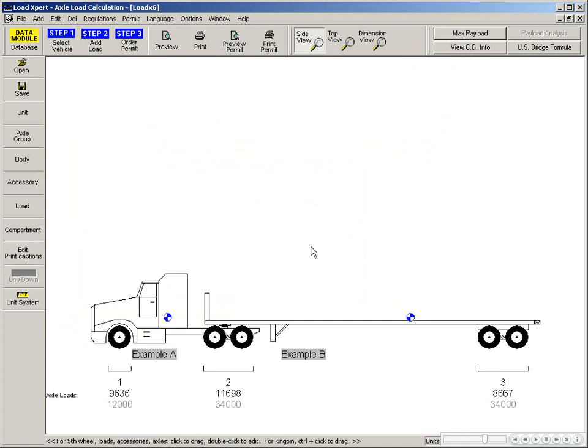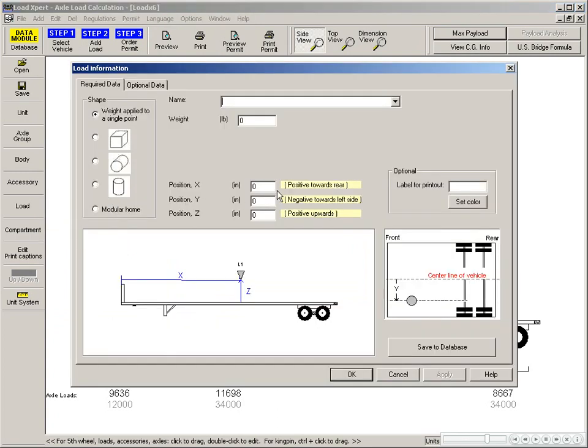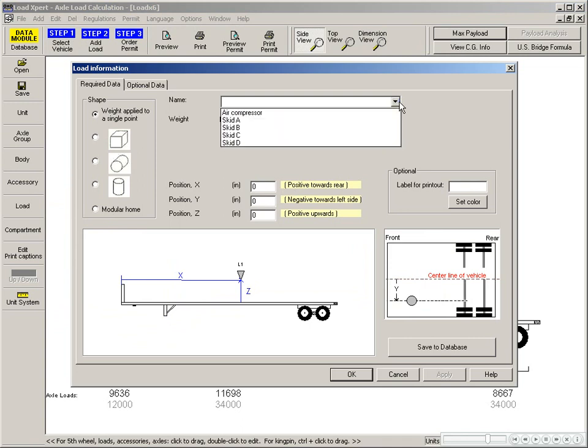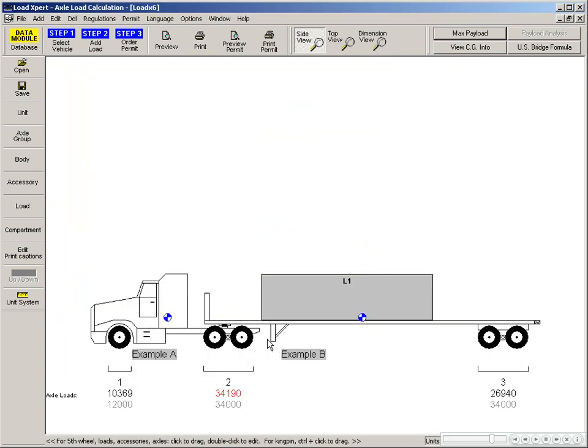Now you just need to add a load. Configure your load as you want or use a load that was already previously saved in the database. You can manually enter the position of the load or click and drag the load directly onto the empty equipment and see the axles recalculate in real time.